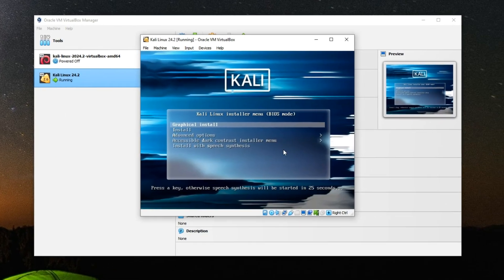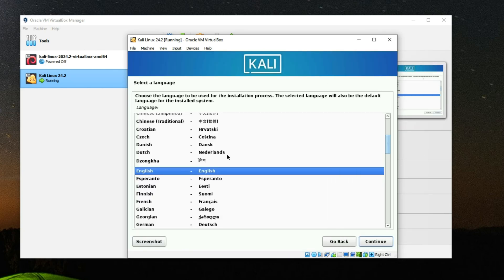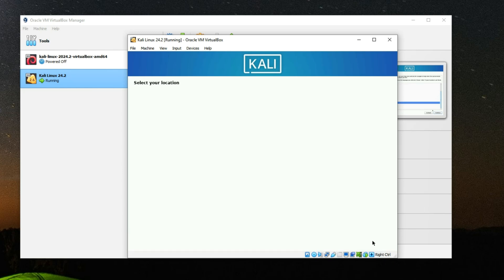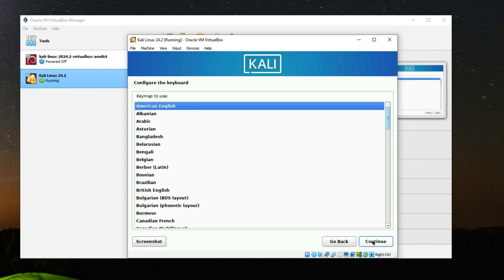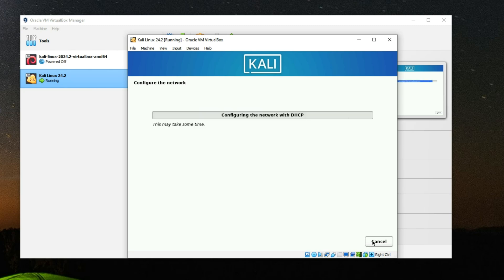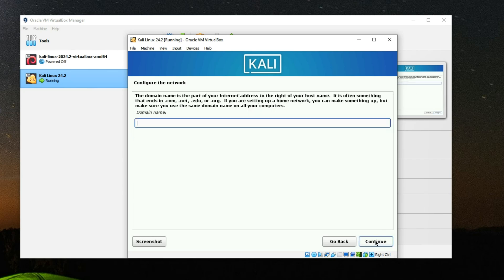Select 'Graphical Install' and press Enter. Select a language and continue. Select your country and region, continue. Select your keyboard layout, continue. Set a hostname — you can leave it as 'kali' — and continue. Leave the domain name empty and continue.